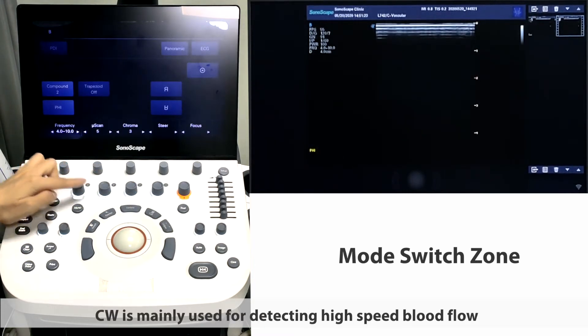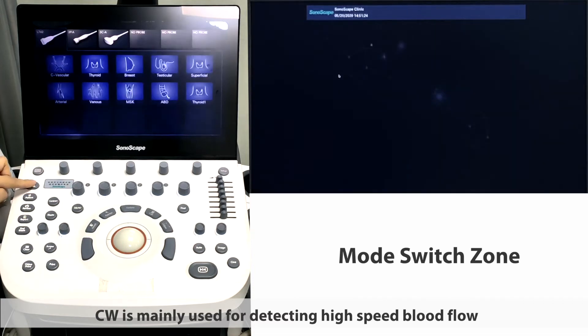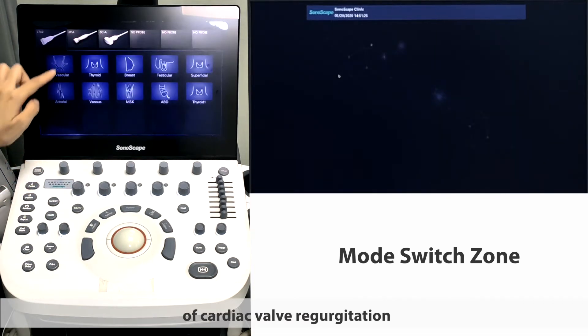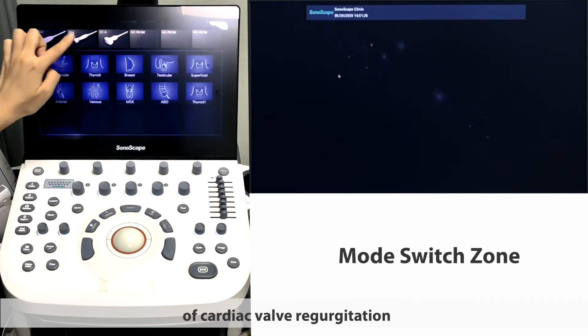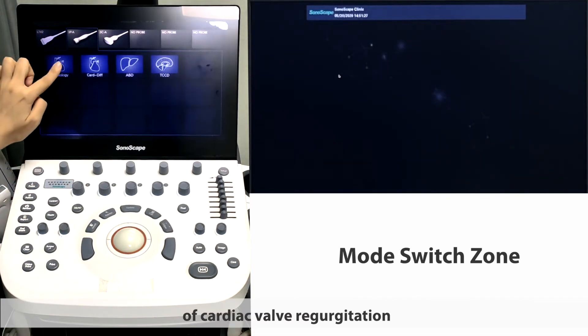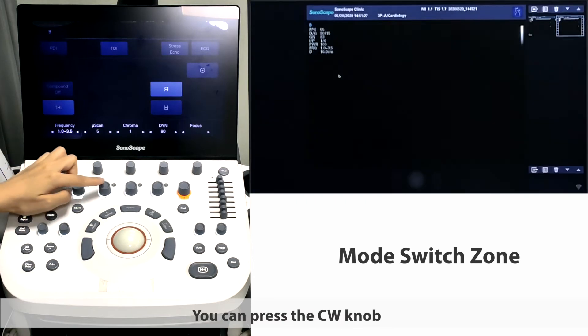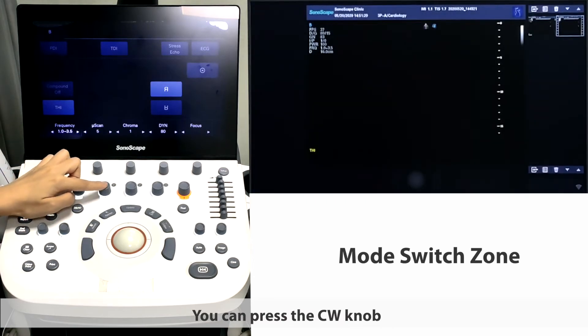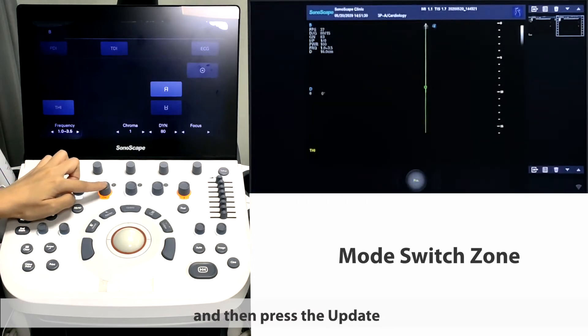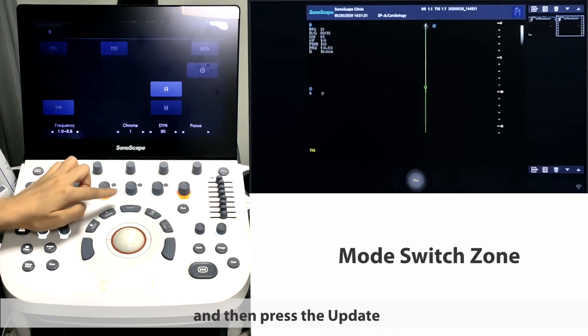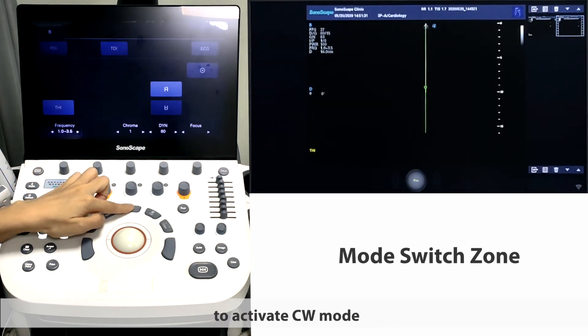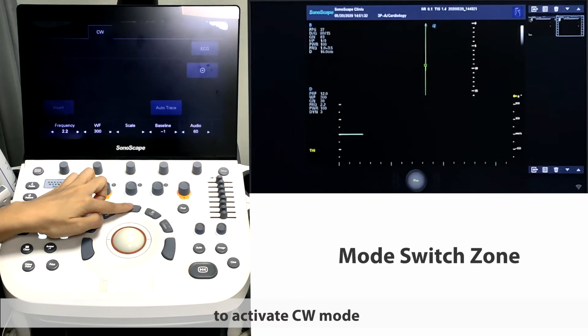CW is mainly used for detecting high-speed blood flow of cardiac valve regurgitation. You can press the CW knob and then press the update to activate CW mode.